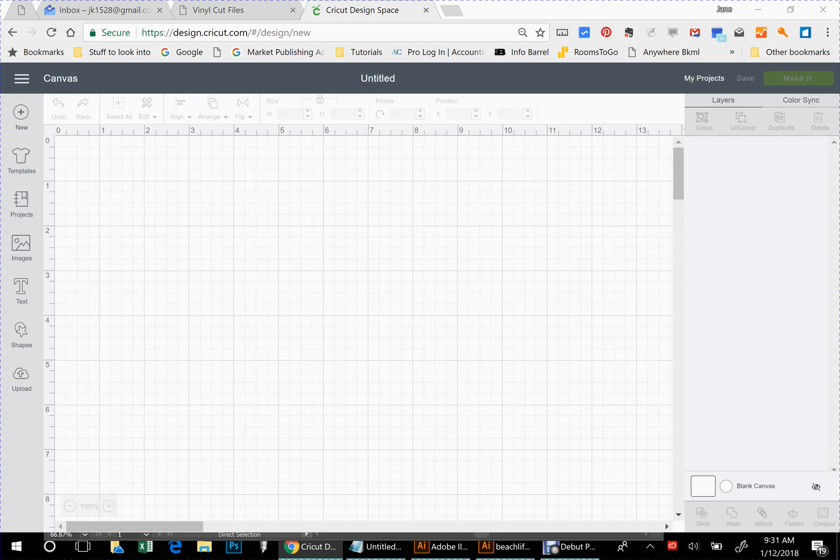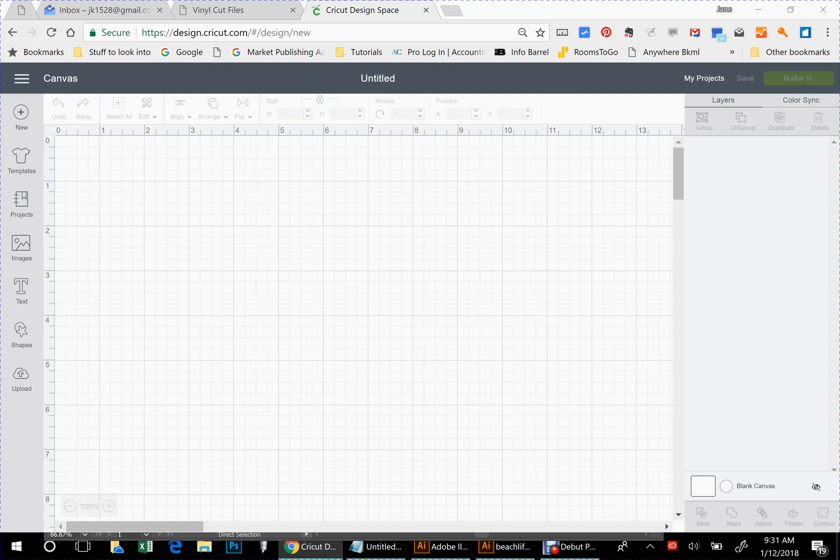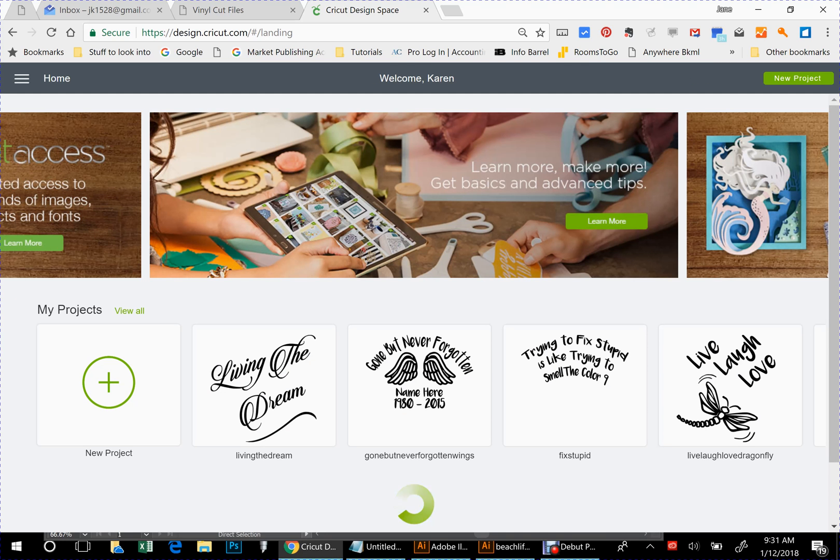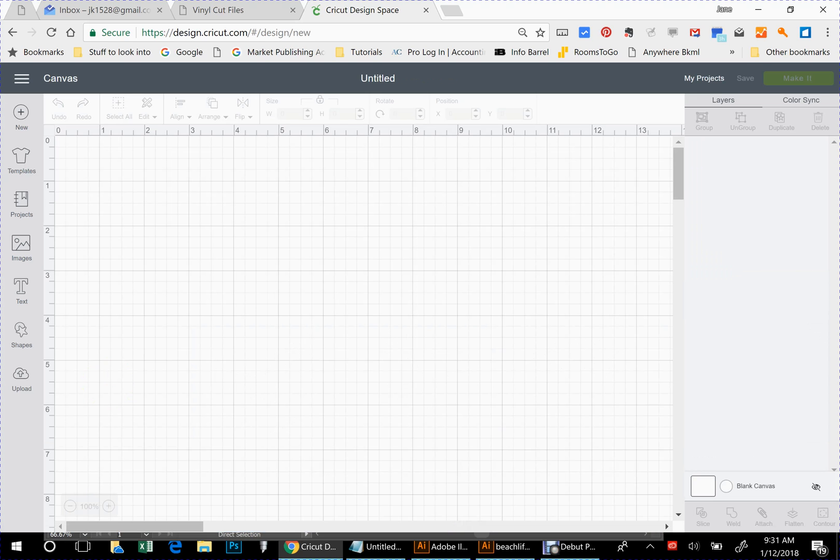You can actually download this very same file and go through the steps. So let's say you've already downloaded it to your desktop and you've unzipped the folder and you have your SVG file. You're going to come into Design Space. Once you're signed in, you're going to create a new project and then you're going to come over here to upload.